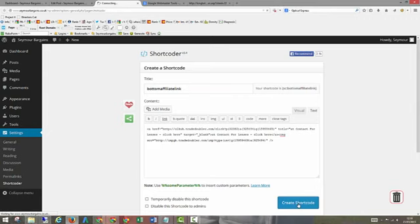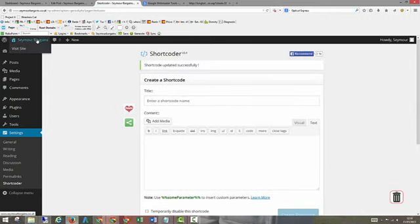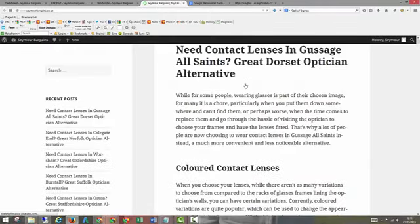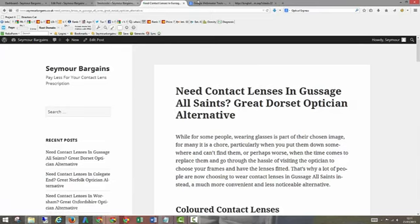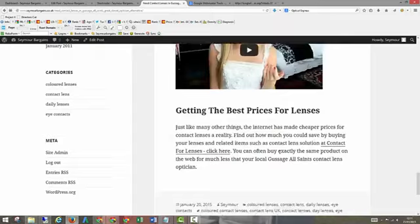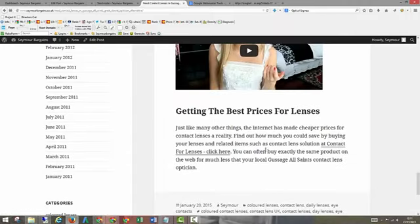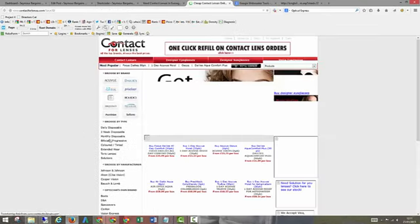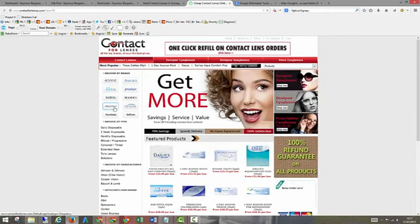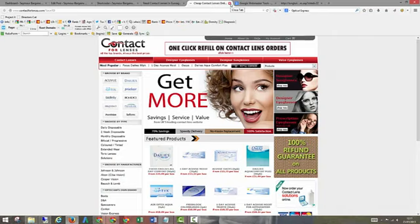So what we're going to do is go to Shortcoder, we're going to create one called bottom affiliate link. So that will then match this one here. Let's just make this a little bit bigger so you can see what's going on. SC stands for Shortcoder, colon bottom affiliate link. So bottom affiliate link is the name of the shortcode we're going to add. And that's the affiliate link that I've picked up from Trade Doubler. So if we click create shortcode, and then go to the website, what we're going to see, if we scroll down, let's click into one of these. And right down the bottom here we've now got, find out how much you could save by buying your lenses and related items such as contact lens solution at contact for lenses. So if we click on that, what you'll see over here is that goes over to the merchant site. And whenever somebody buys something from here, I'll get 8%, or up to 8%, depending on how many I sell.